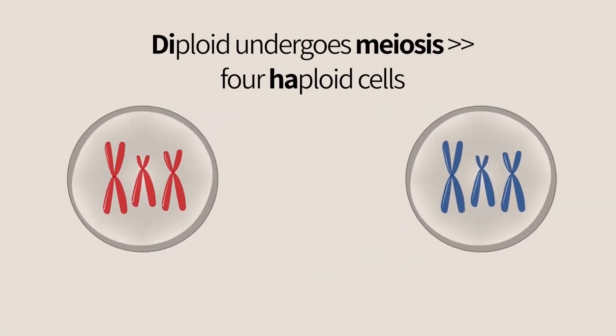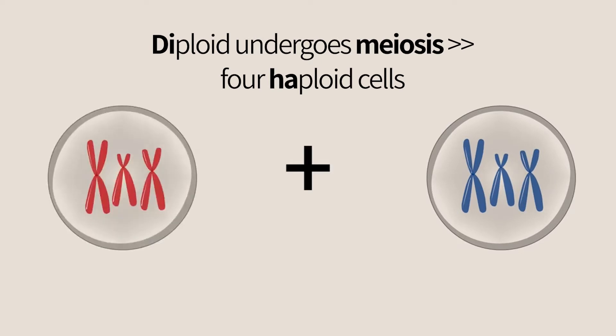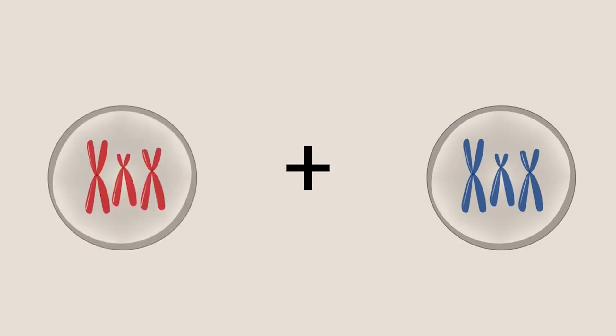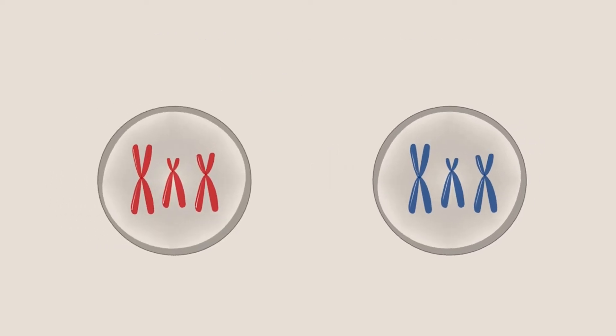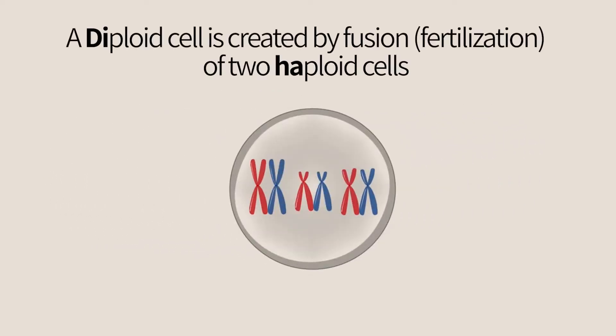Haploid cells are generated from a diploid cell in meiosis. A diploid cell is generated when, during fertilization, two haploid cells fuse.